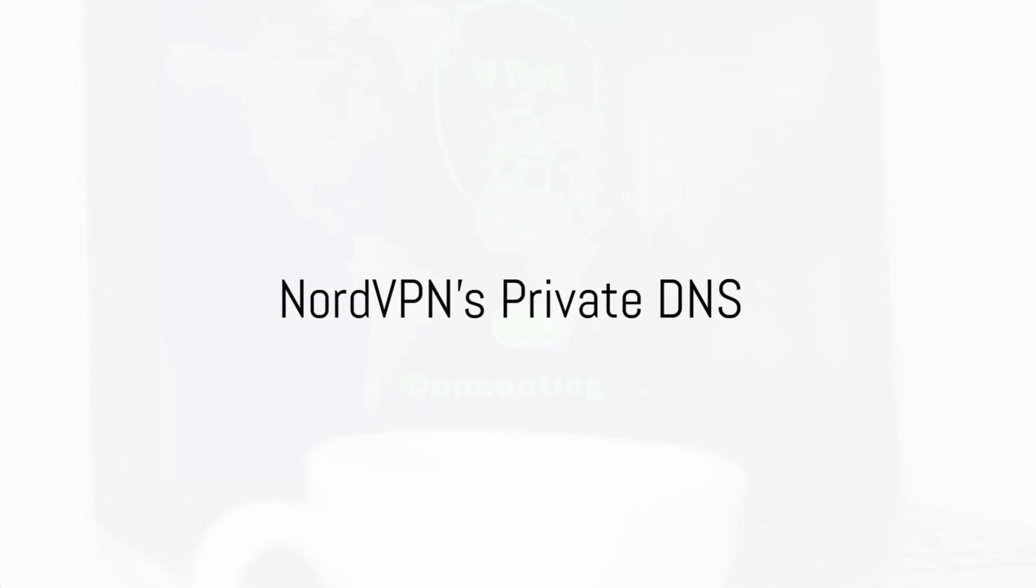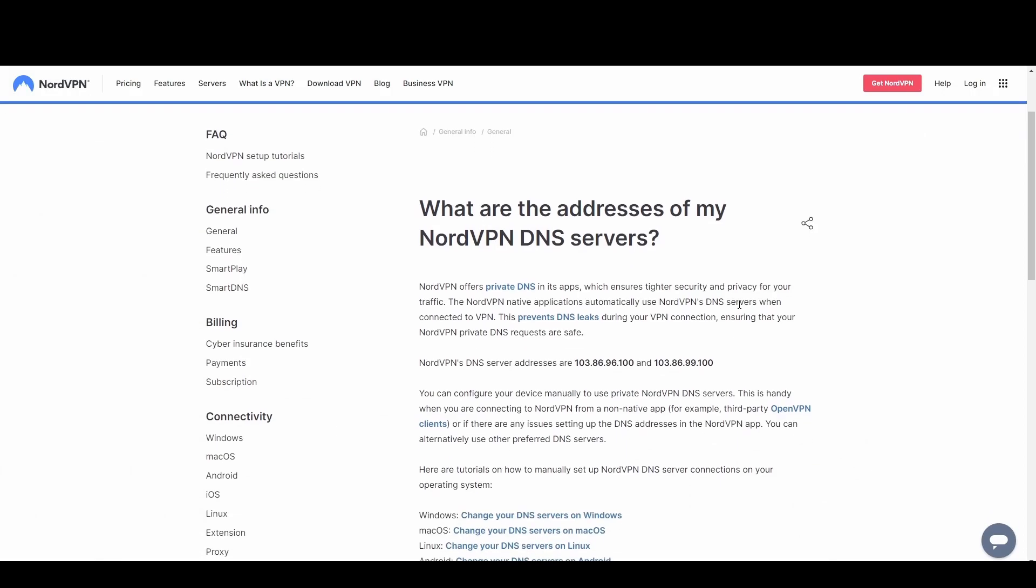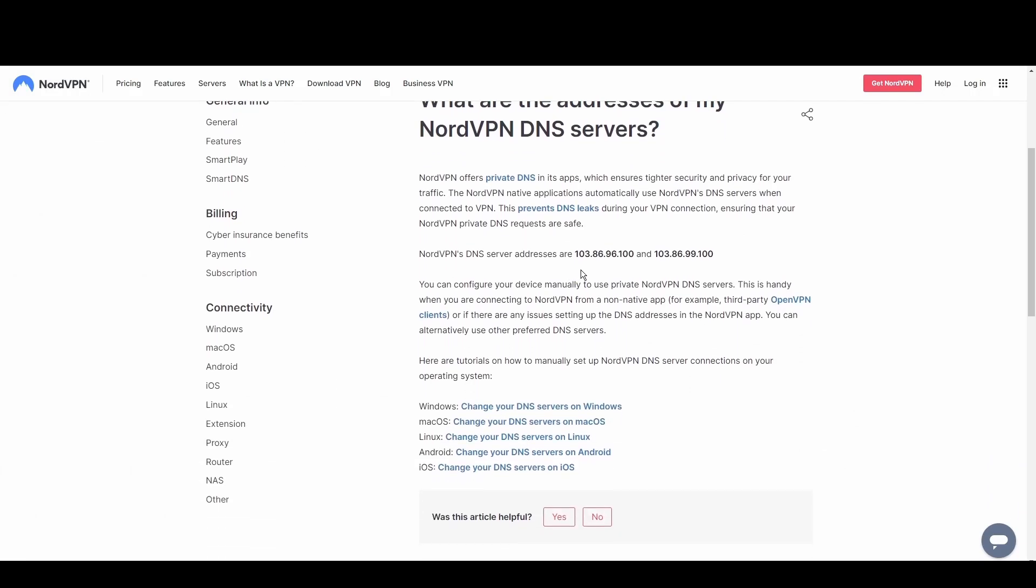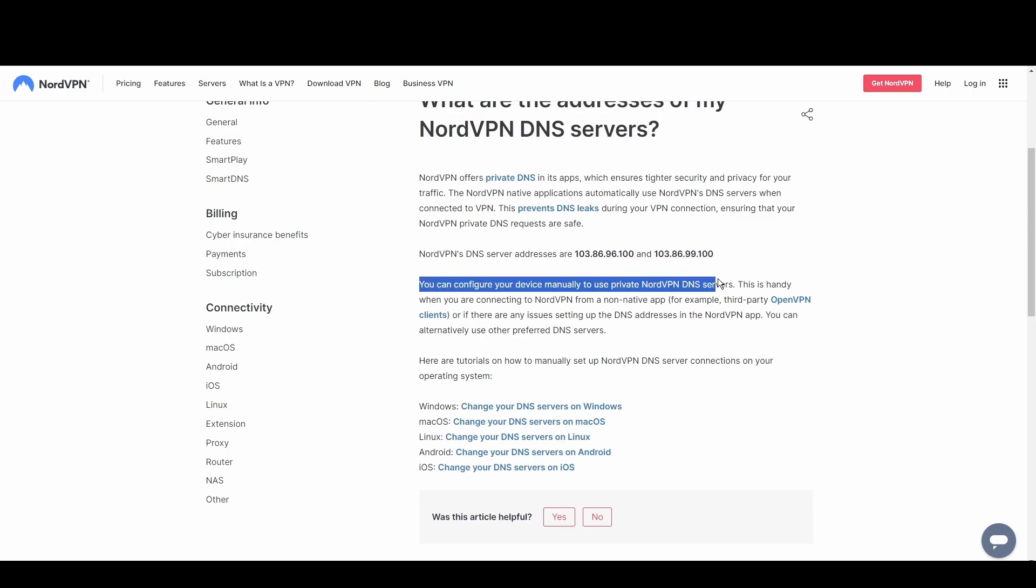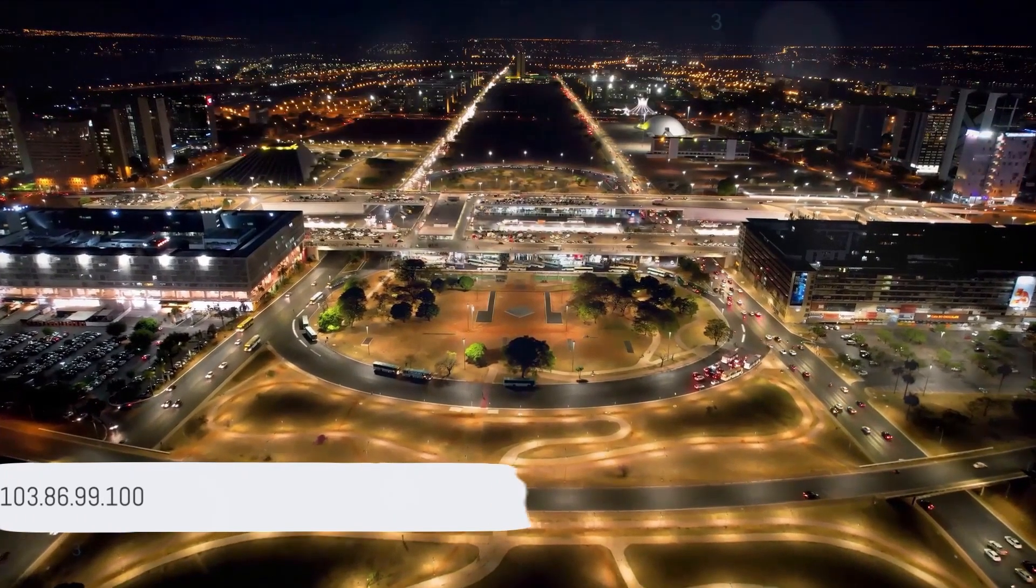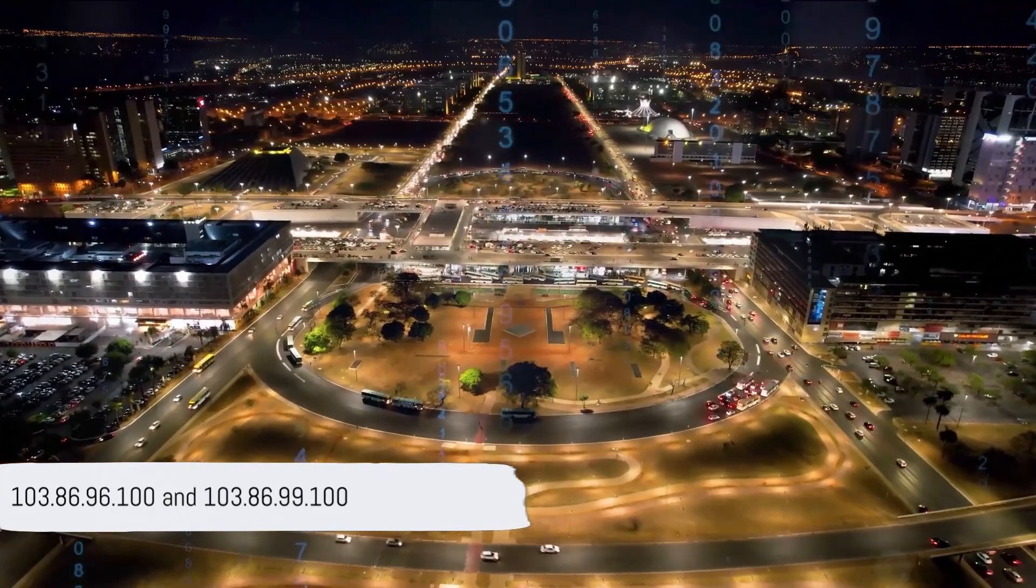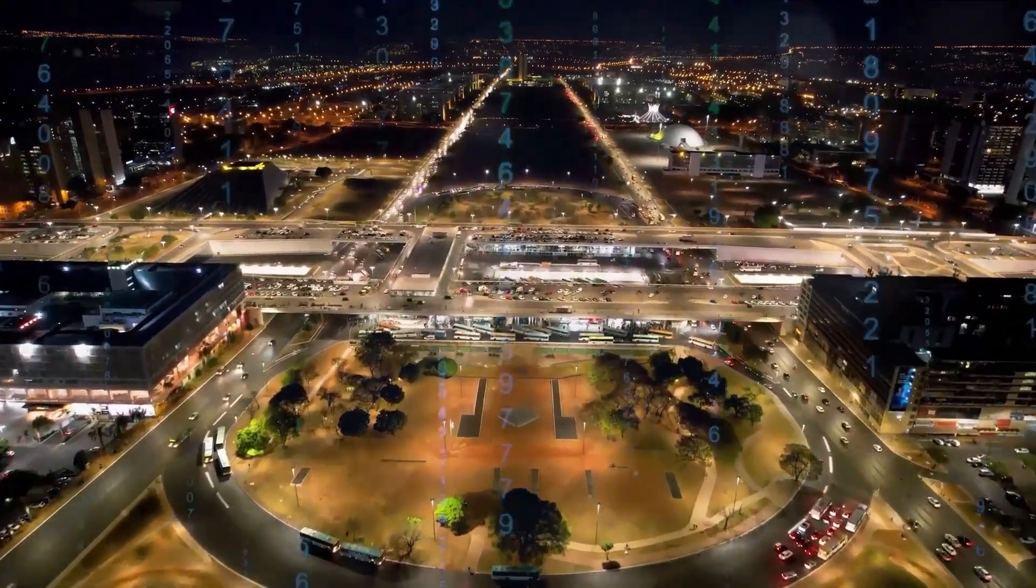NordVPN's private DNS excels in privacy and anti-censorship features. With its strong encryption and anonymity, it's perfect for users in restrictive regions or those who demand the highest level of privacy while in Philadelphia. Utilize NordVPN's DNS at 103.86.96.100 and 103.86.99.100 for unrestricted and secure access to the digital world.